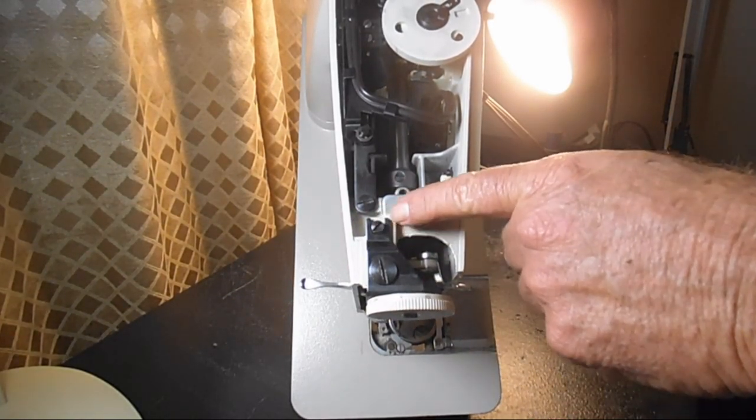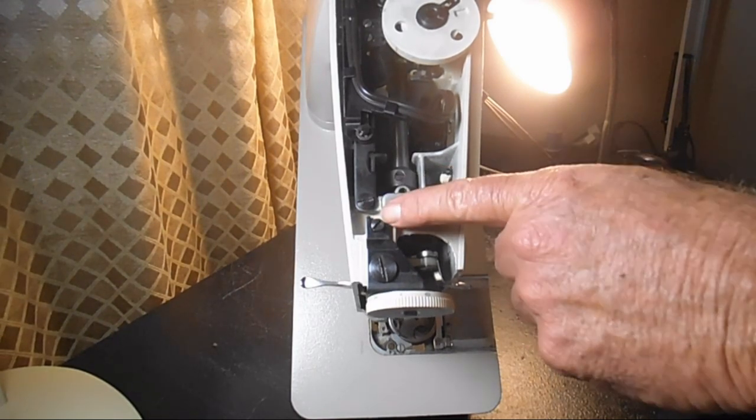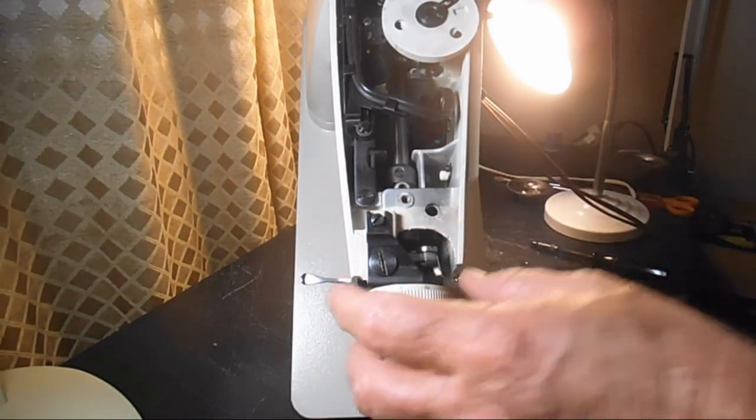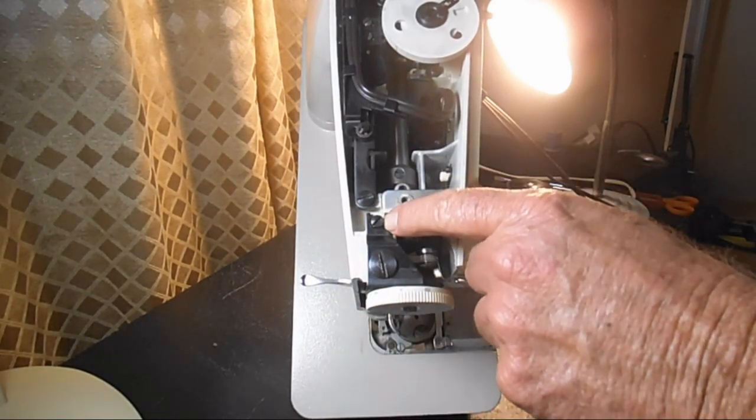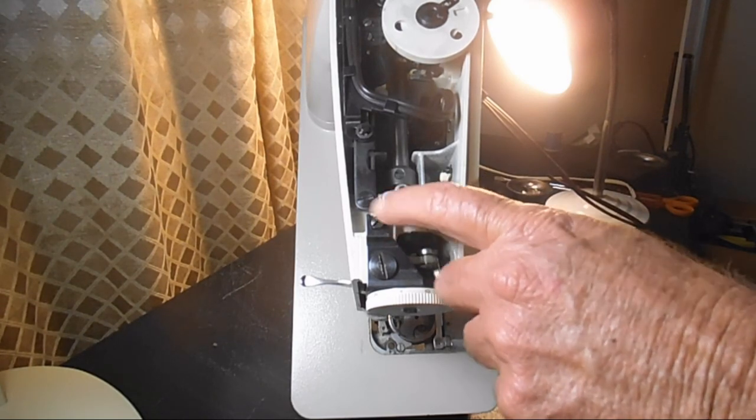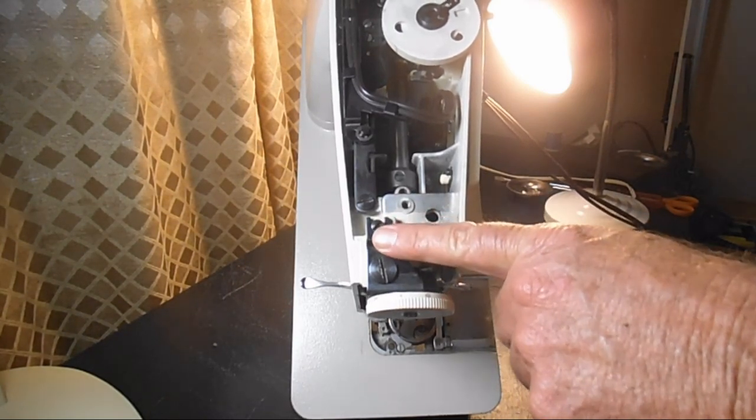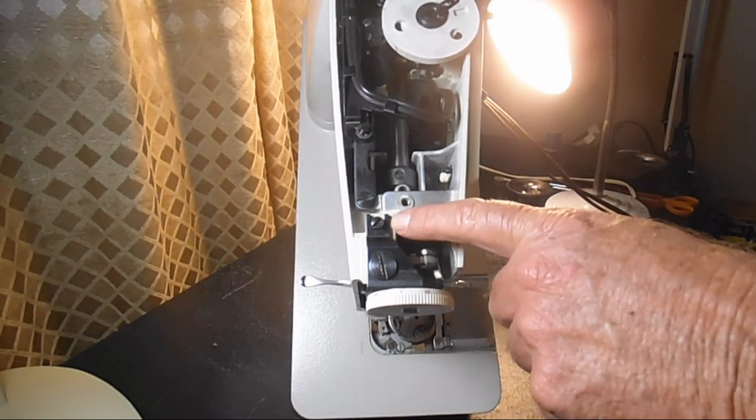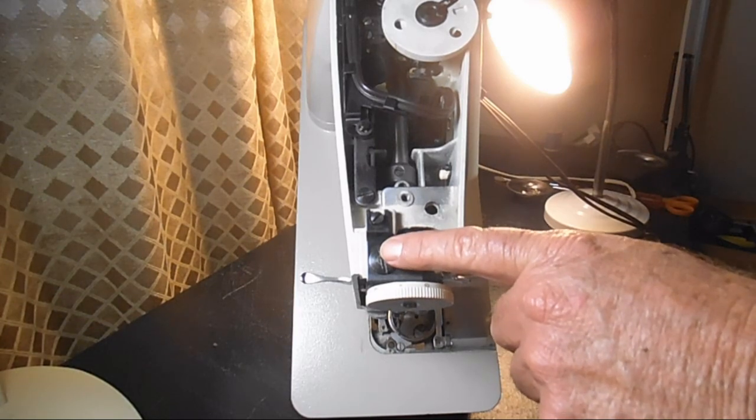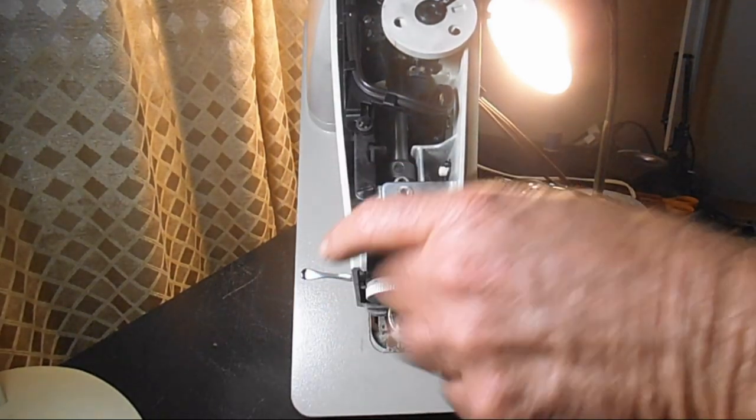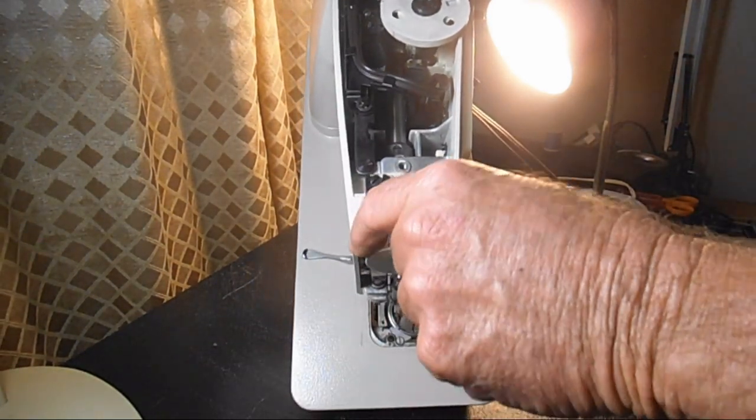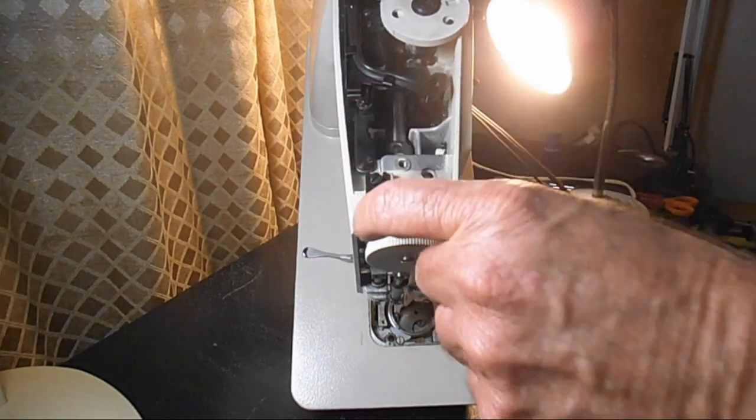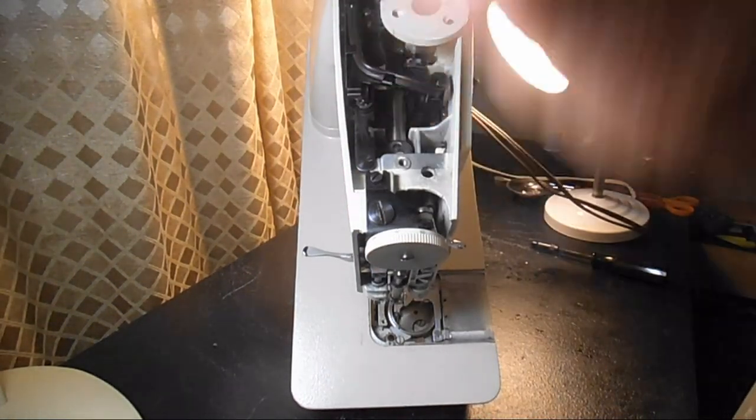When you take that screw out that's what's holding this bracket and the dial to the machine. This screw here is just to keep this lined up and prevent it turning. This screw is for something else, it does not fasten this bracket to the machine. So once this screw is out you'll be able to lift the bracket and the dial right out.